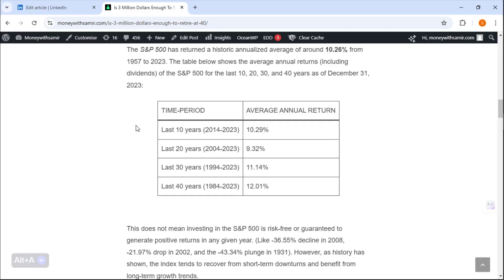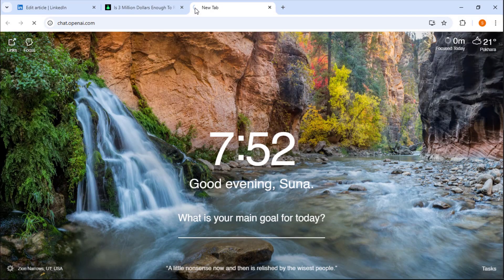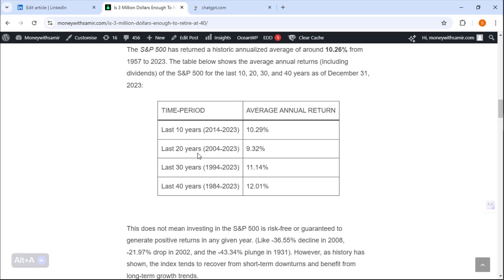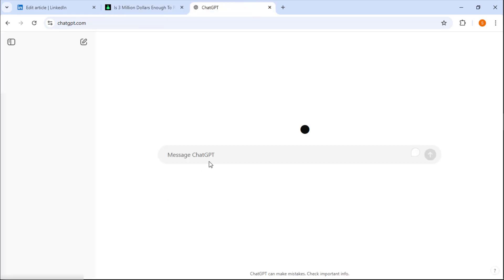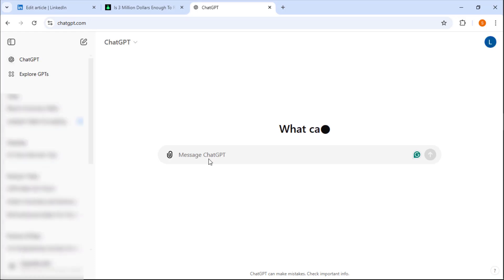But if you don't have your table, what you can do is head on to ChatGPT and simply copy and paste your table to ChatGPT and ask ChatGPT to create a table.